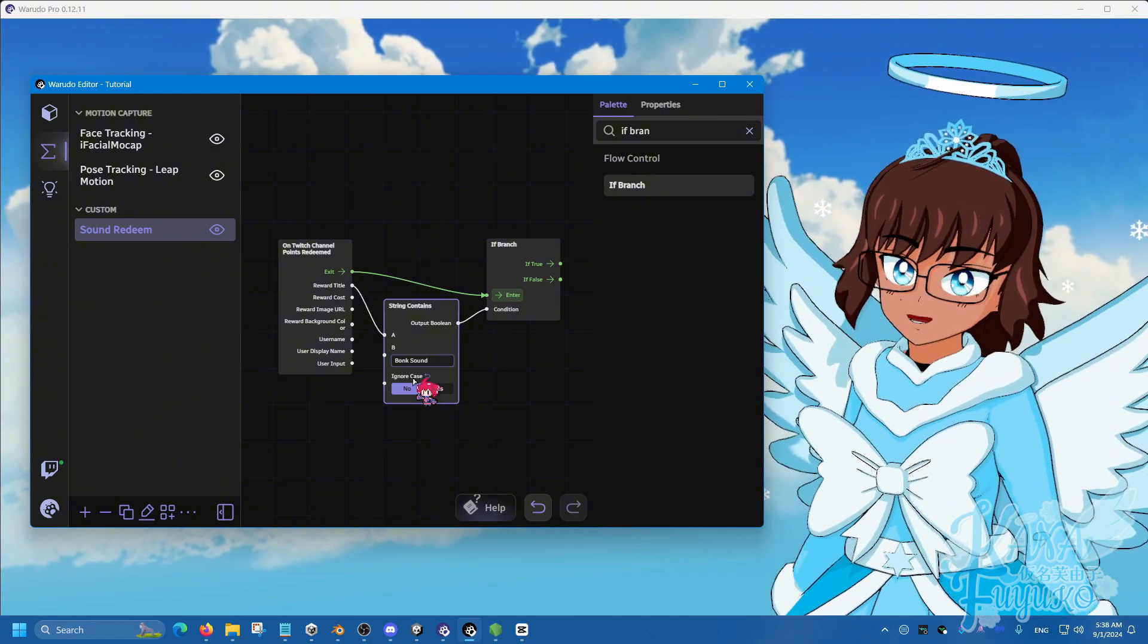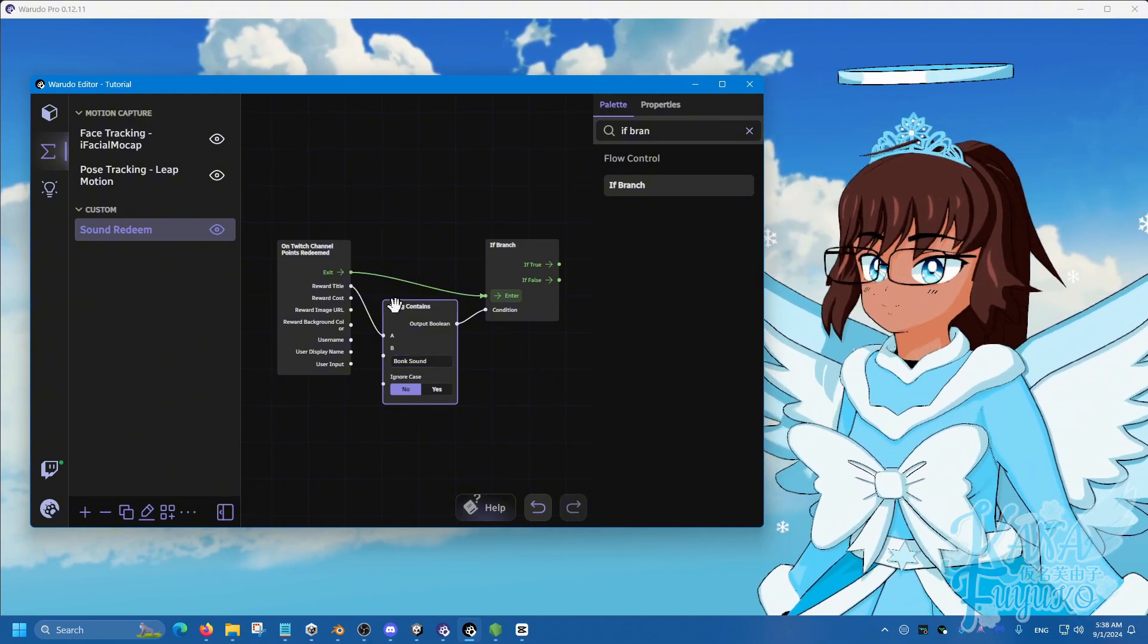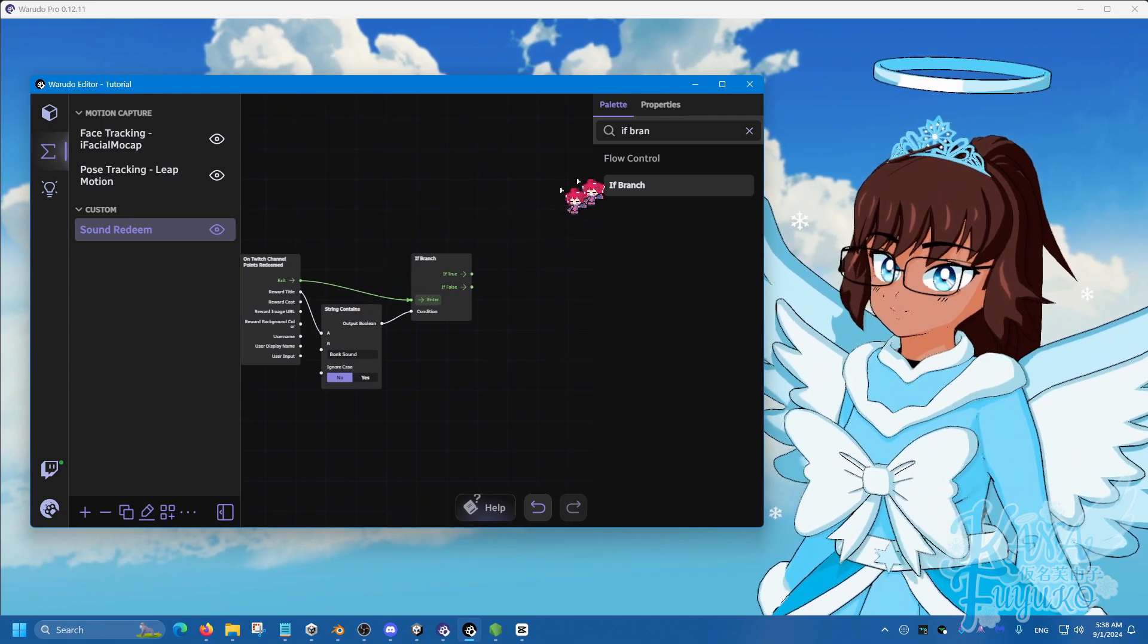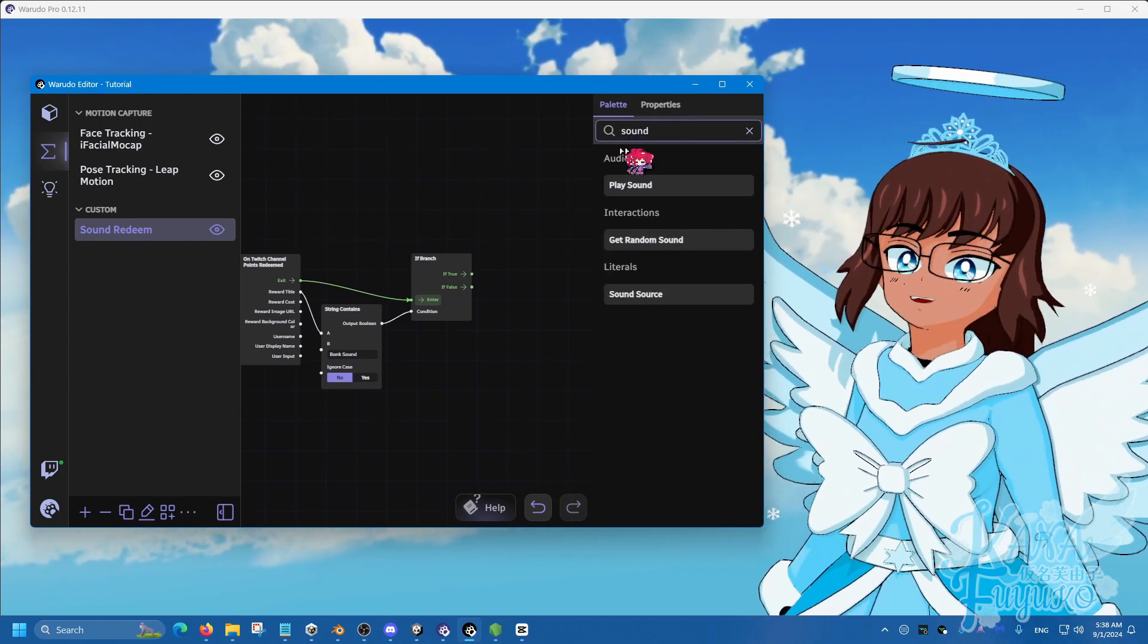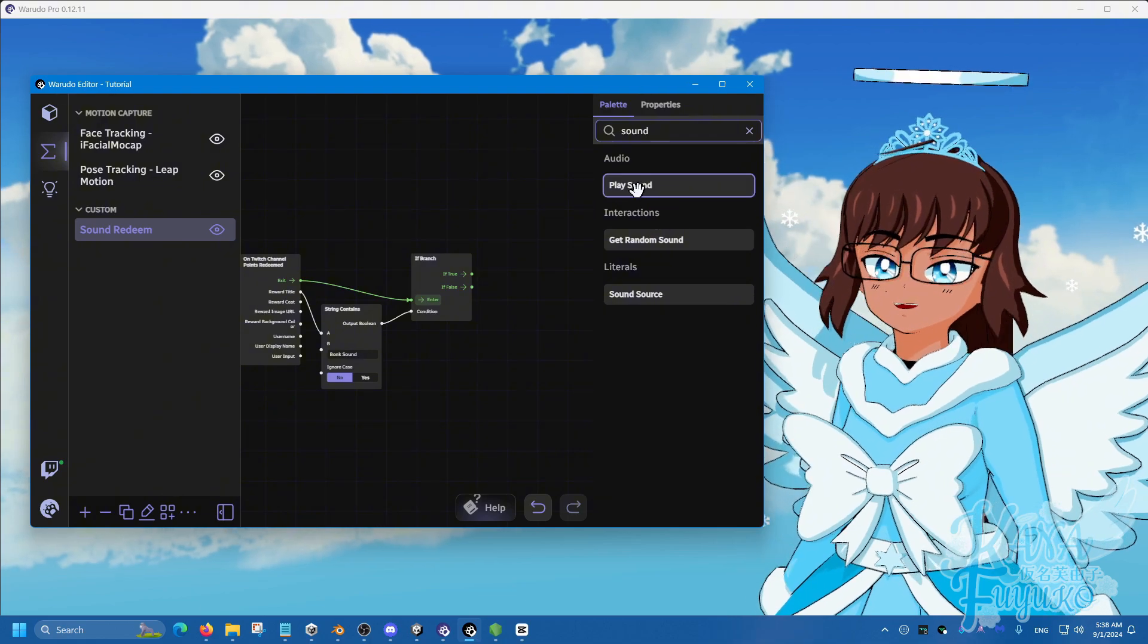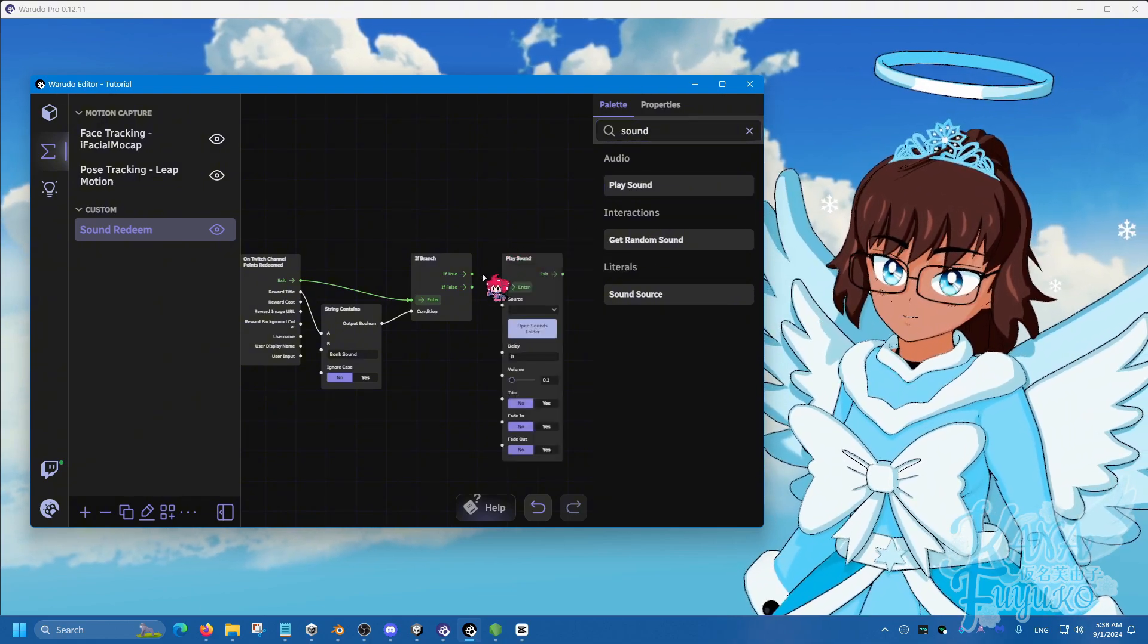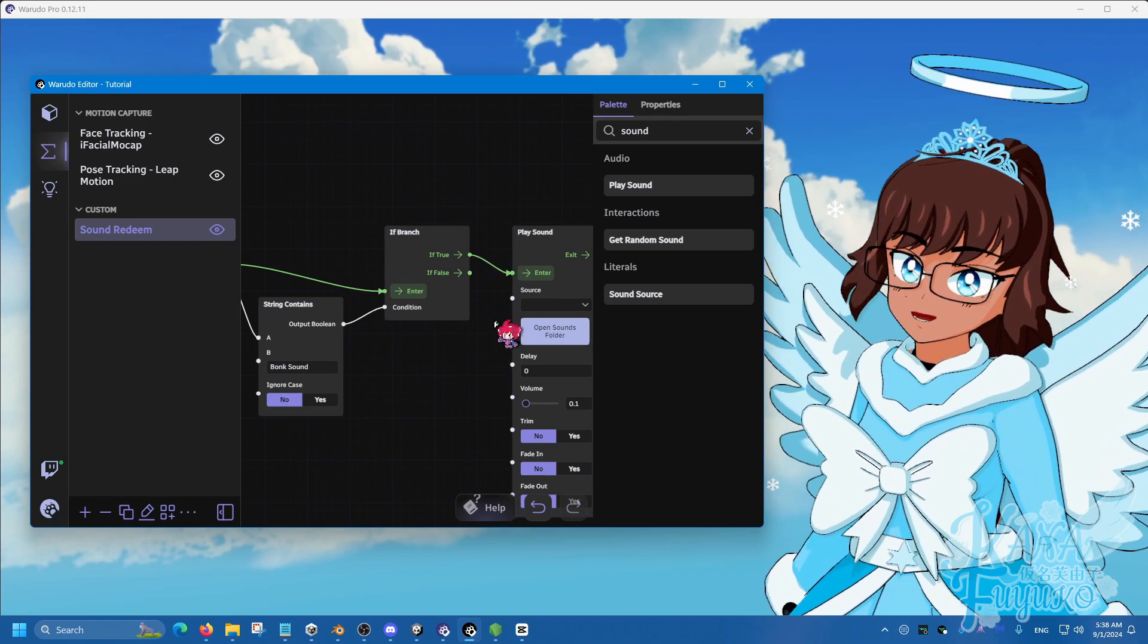Whichever sound that you want to play as a redeem. What you're going to then do is you're going to type out sound in the search bar and use the play sound node. Do if true to enter.